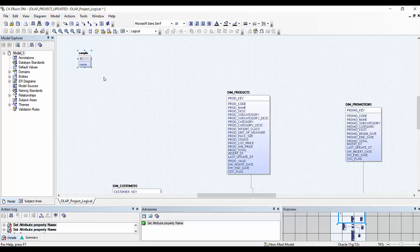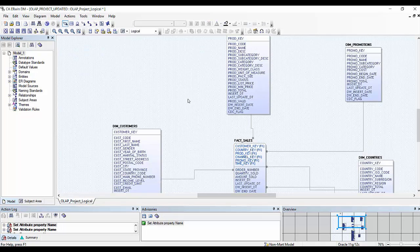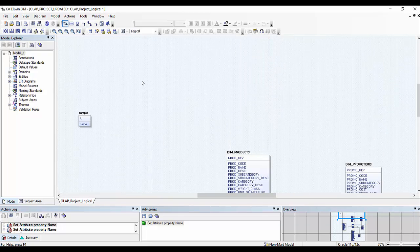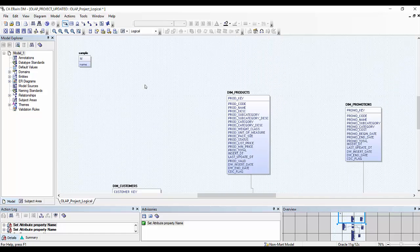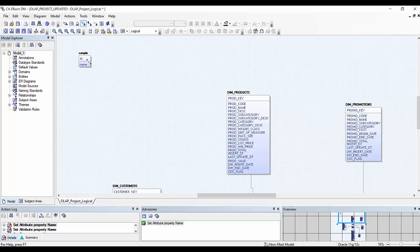Once you have created the entities, it's time to create a relationship between these entities. Relationships are of three types: identifying, non-identifying, and many-to-many. Since in our fact table we want keys of all of those dimensions, we are going to create an identifying relationship. We can do so by clicking on the relationship button and dragging it from parent to child.